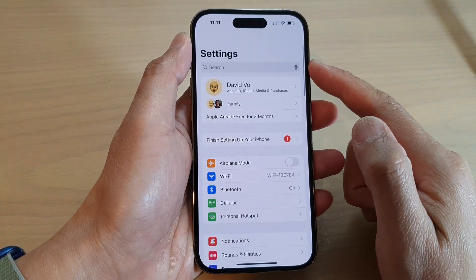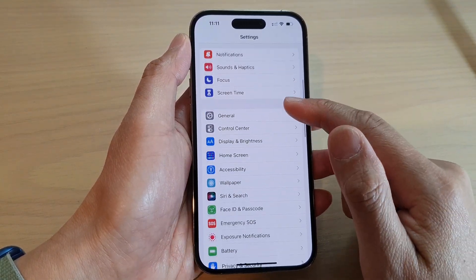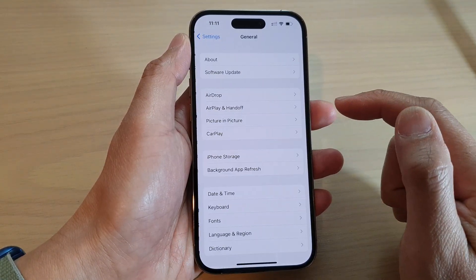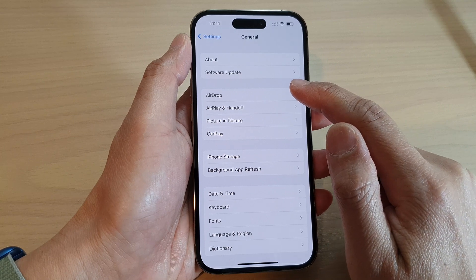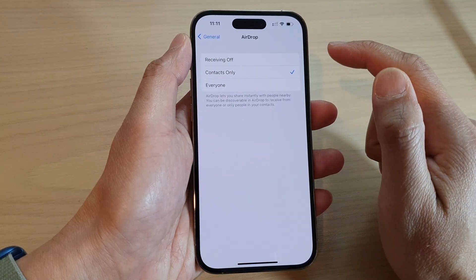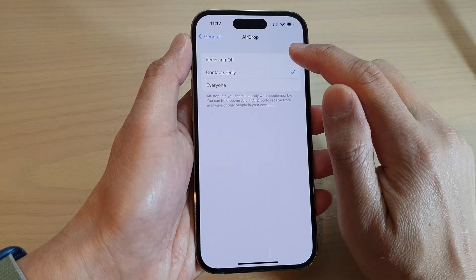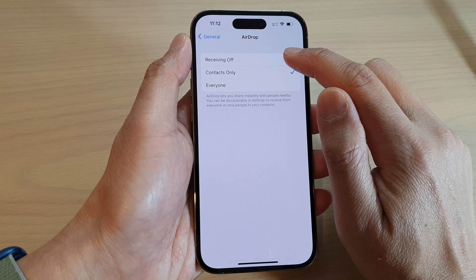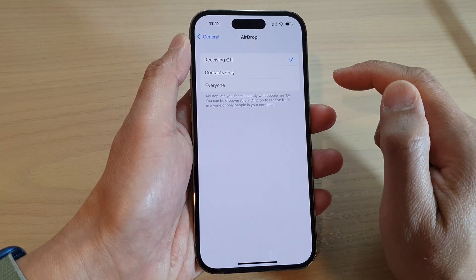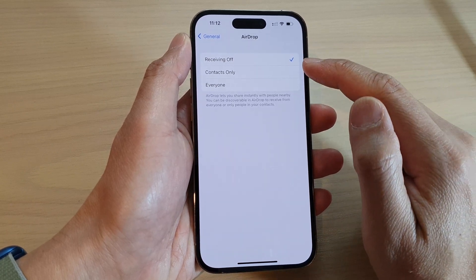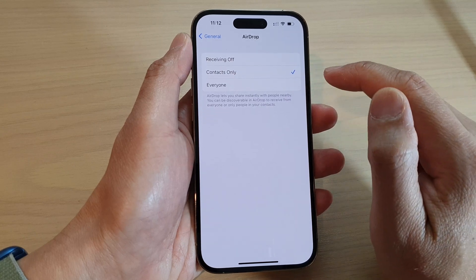In the Settings page, go down and tap on General, then tap on AirDrop. Now to turn off AirDrop, tap on Receiving Off. If you want to turn it on, you can do so by selecting Contacts Only or Everyone.